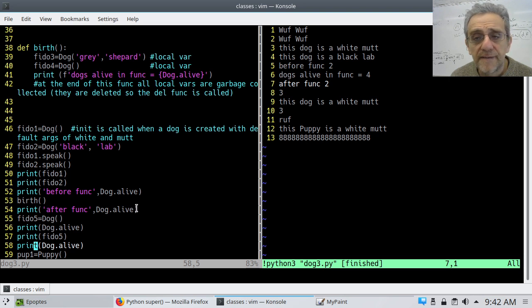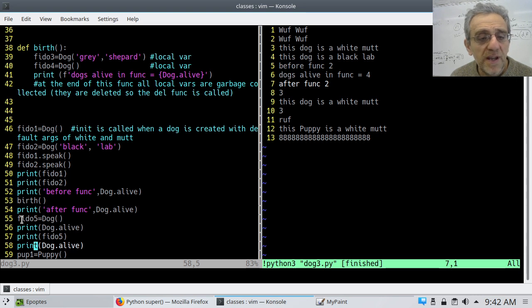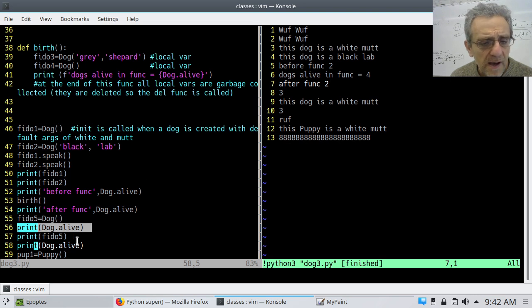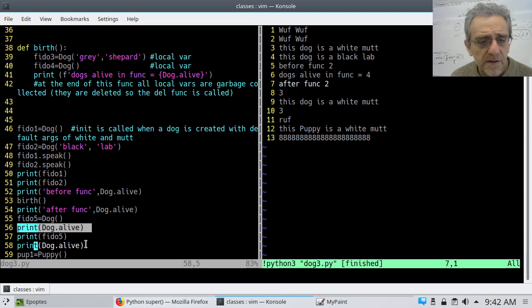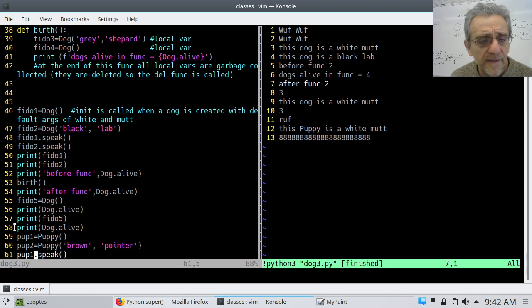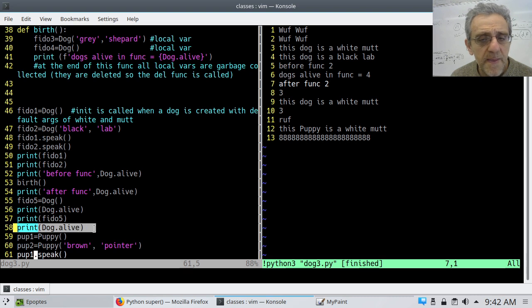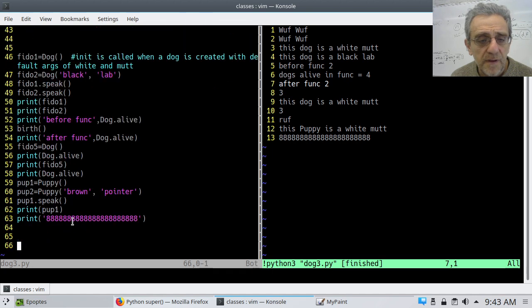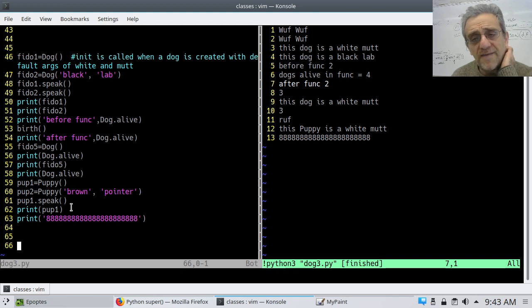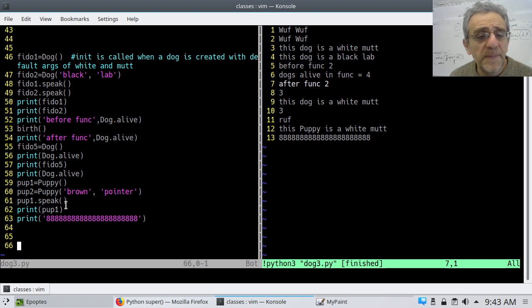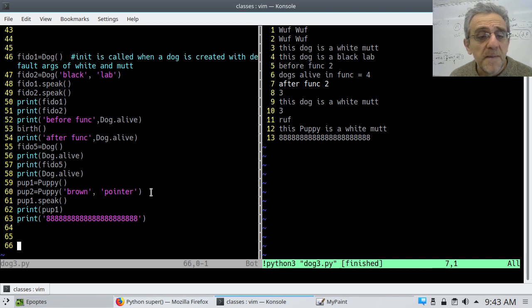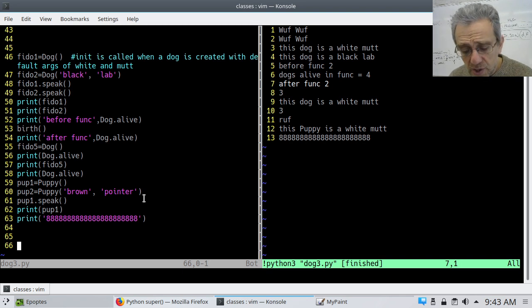After the function, I have, no, wait, what's the next thing that gets printed? Yeah. So then I create dog five and then I say how many dogs are alive here. So that's three. And three dogs are still alive. And then I make two puppies and then the, what's interesting is we didn't put actually how many puppies, how many dogs are alive after this. The puppy speaks and notice it says rough and we print the puppy and it says this puppy's a white mutt. But we didn't actually say how many dogs are alive. So let's change the code.